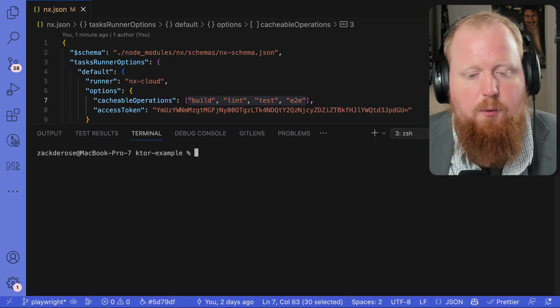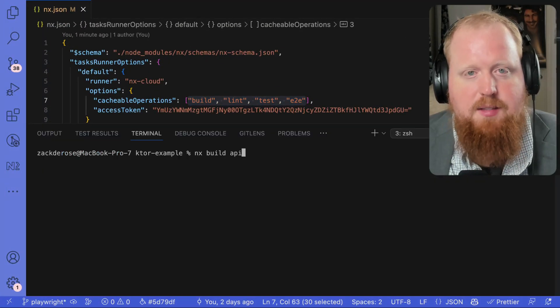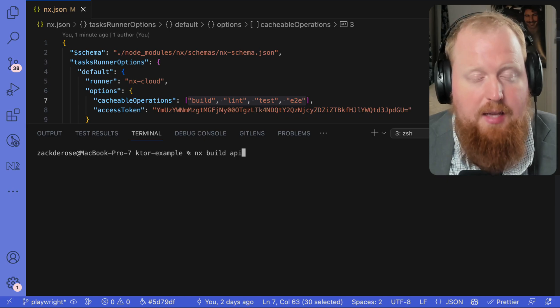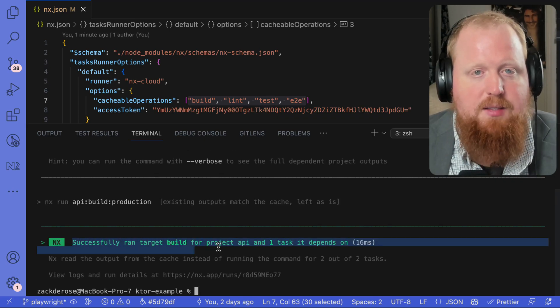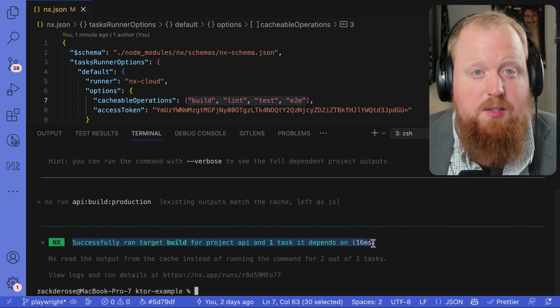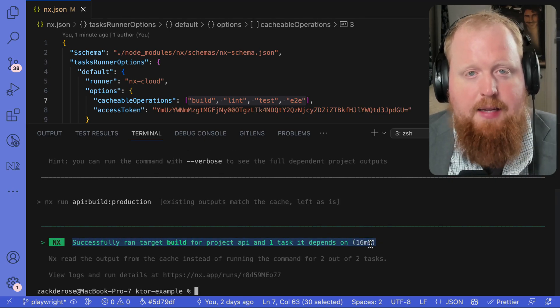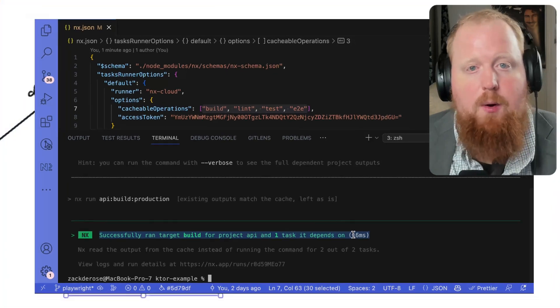which informs NX that if we've performed that same task on the exact same code, then we should just remember the last time we ran that task, which essentially makes running that task instant.